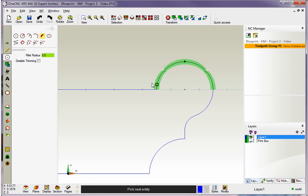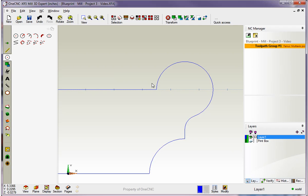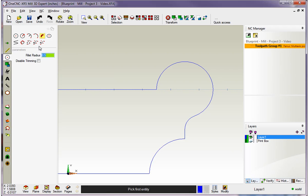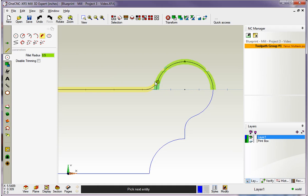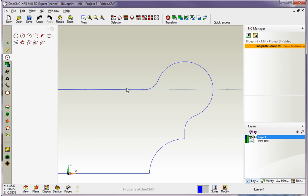So I'll hit the escape key on the keyboard, and notice my other fillets are still on the screen. I'll just come back in here, leave that at 0.5, and this time I'm going to select counterclockwise, and my preview shows me exactly what I want. I'll left click and then right click to finish that. Very, very simple.